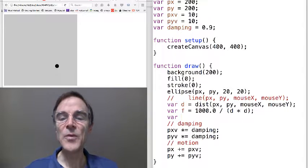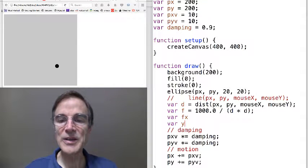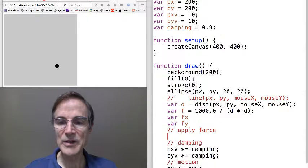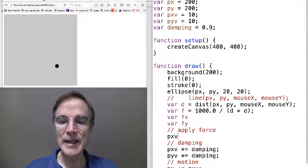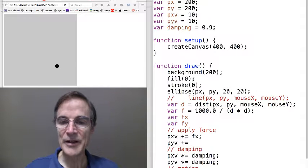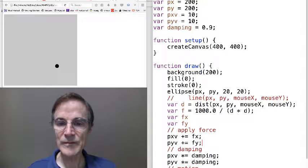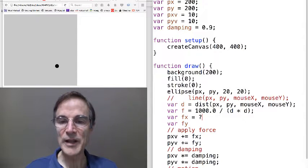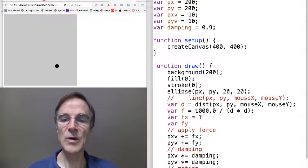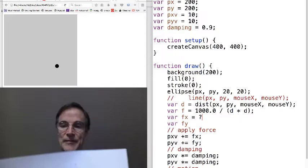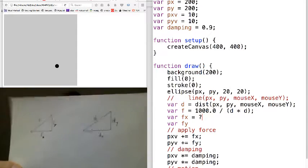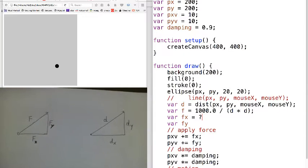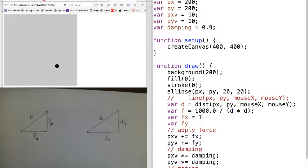Now we want to decompose that force into an x component and a y component. Because then we want to apply the force by saying pxv plus equals the force in the x direction, and the y velocity accumulates force in the y direction. That's basically our program except we haven't figured out how to turn this overall force into two directions. And I drew some pictures. We actually did this in the previous lecture but probably wasn't explained very well.